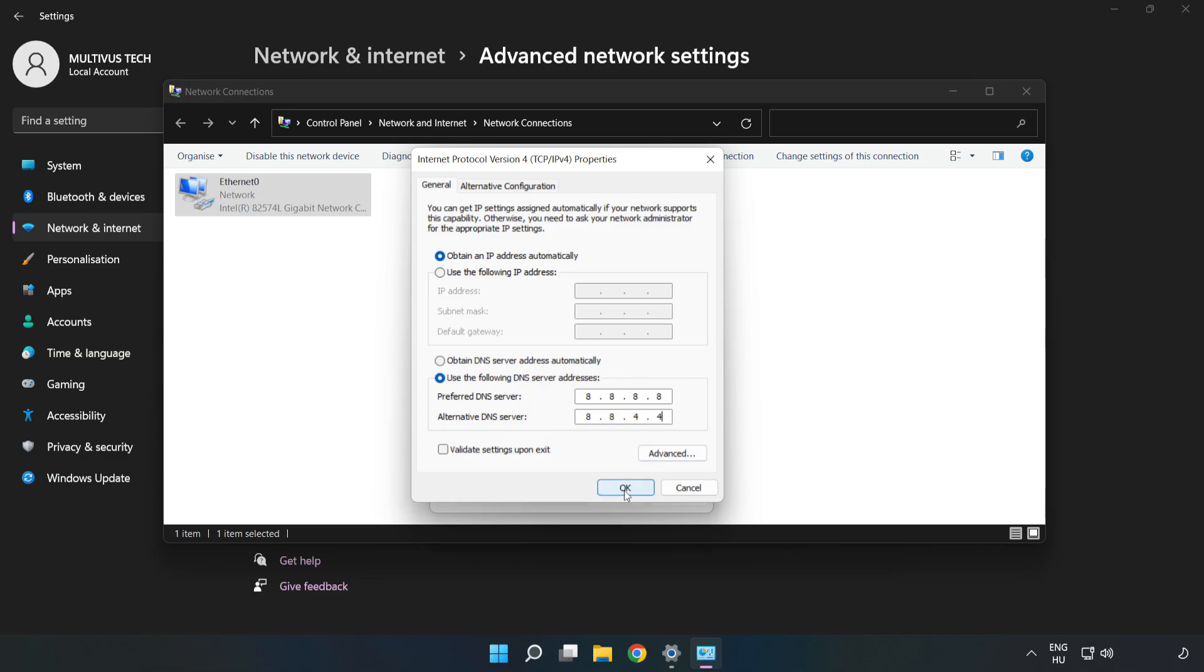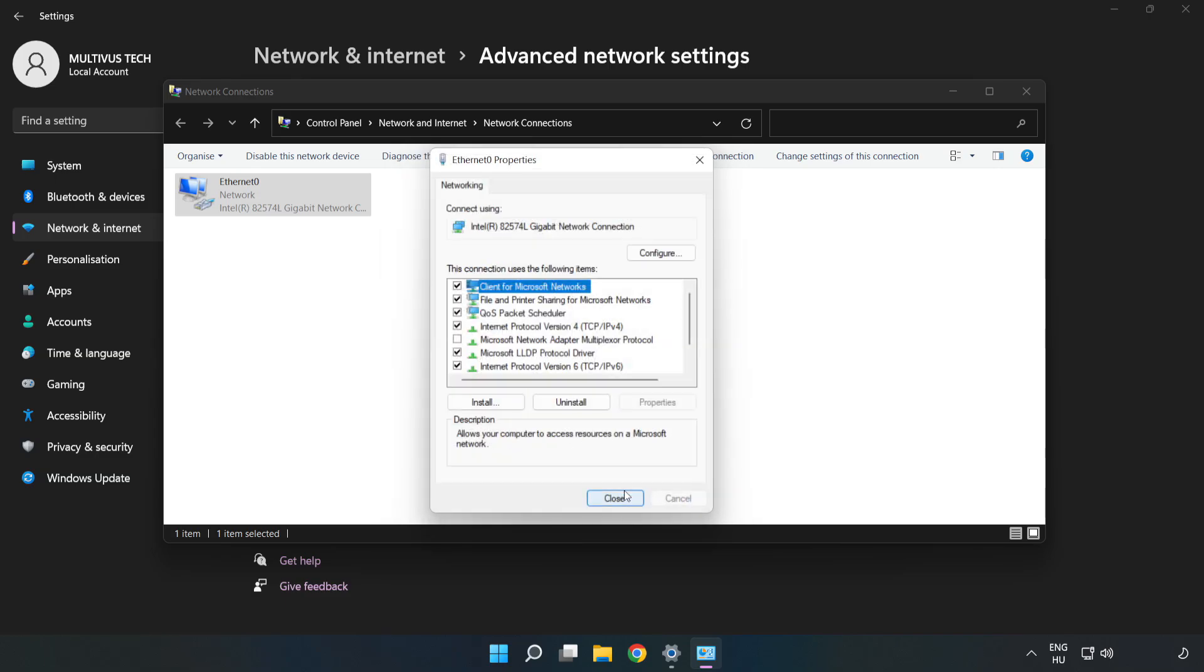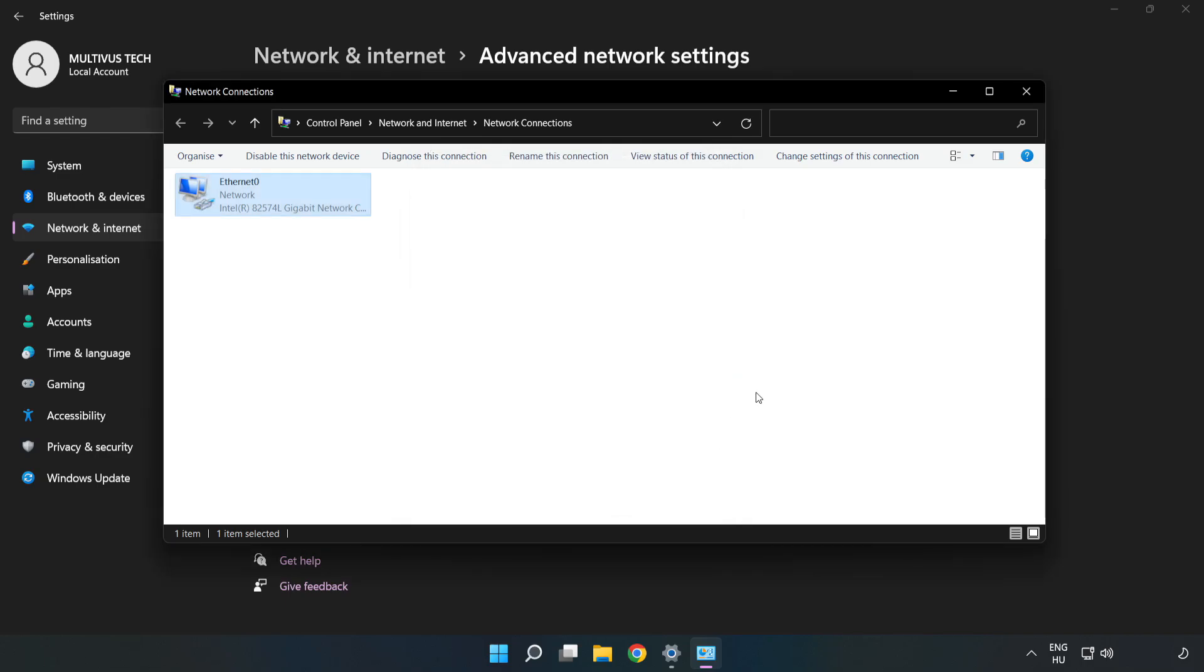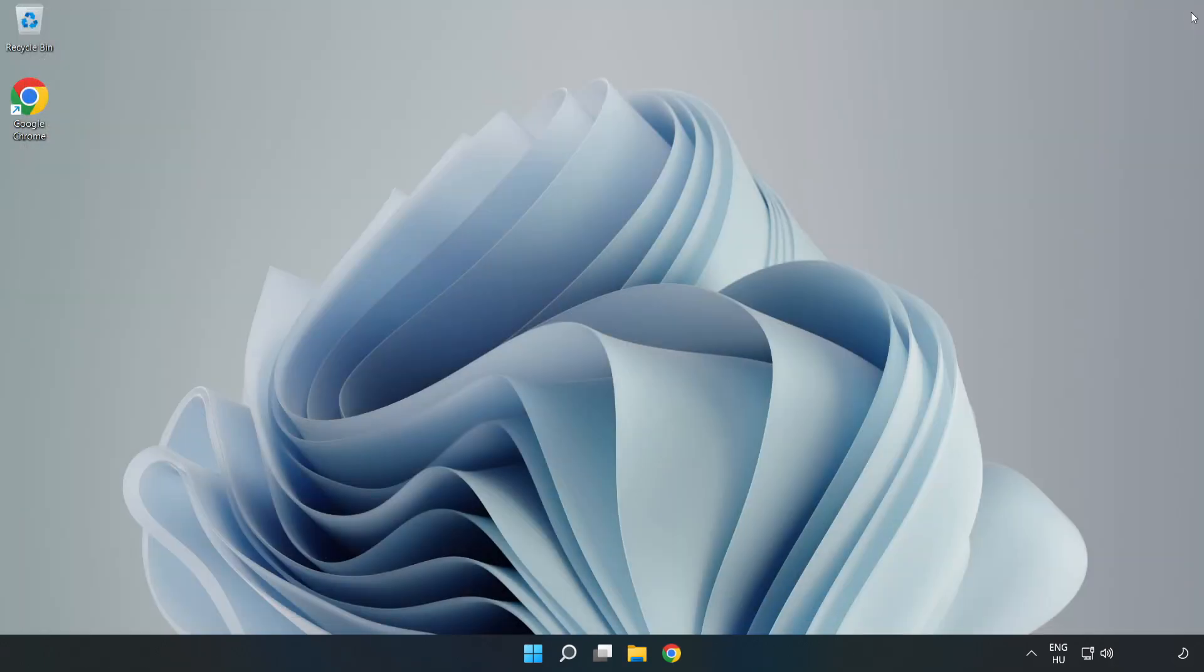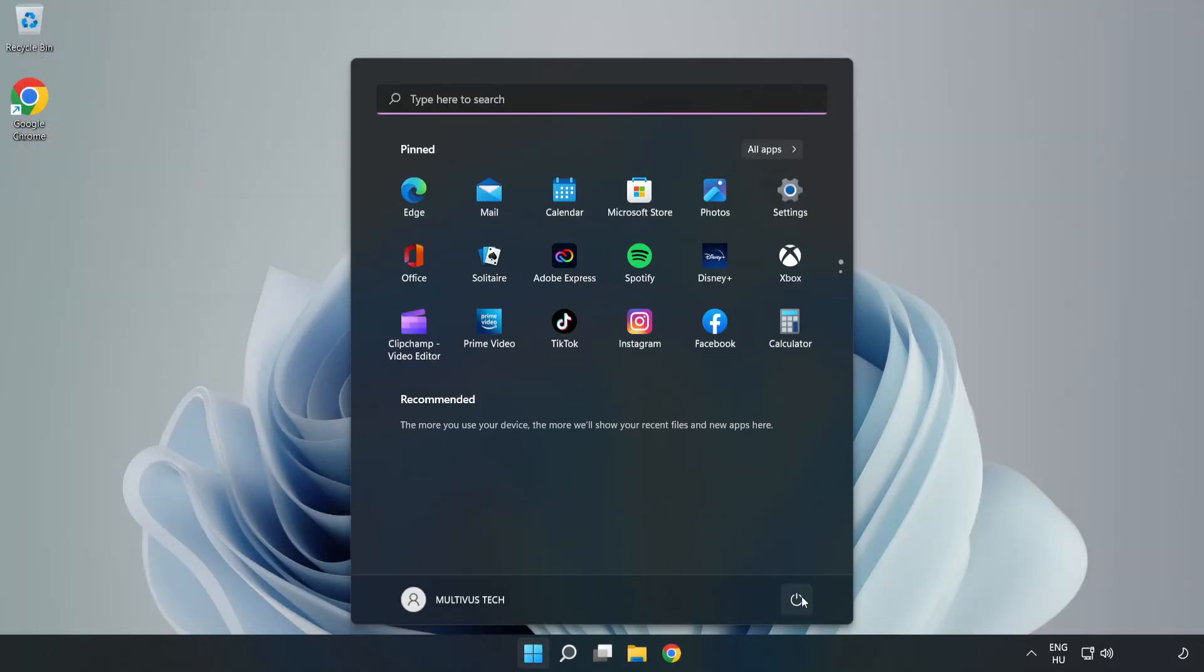Click OK, click Close, close the windows, and restart your PC.